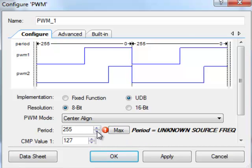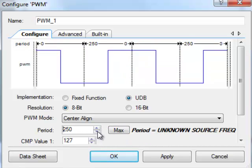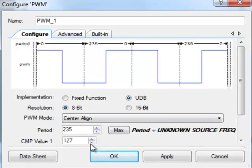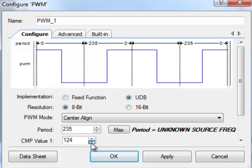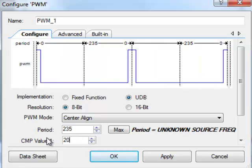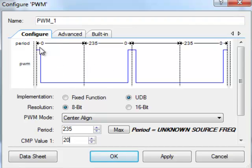But we can adjust the period and you can see it's going to adjust graphically on the screen as well. And then the comparator point value, so if we change it to 20, so it's 20% comparator, it goes to 20 and then it's center aligned on that.